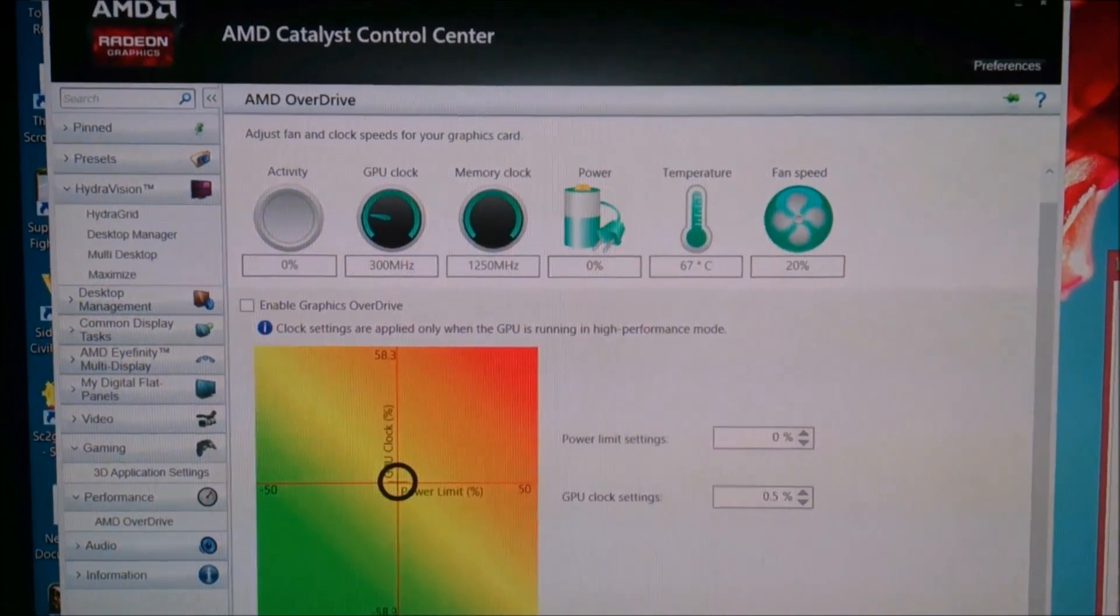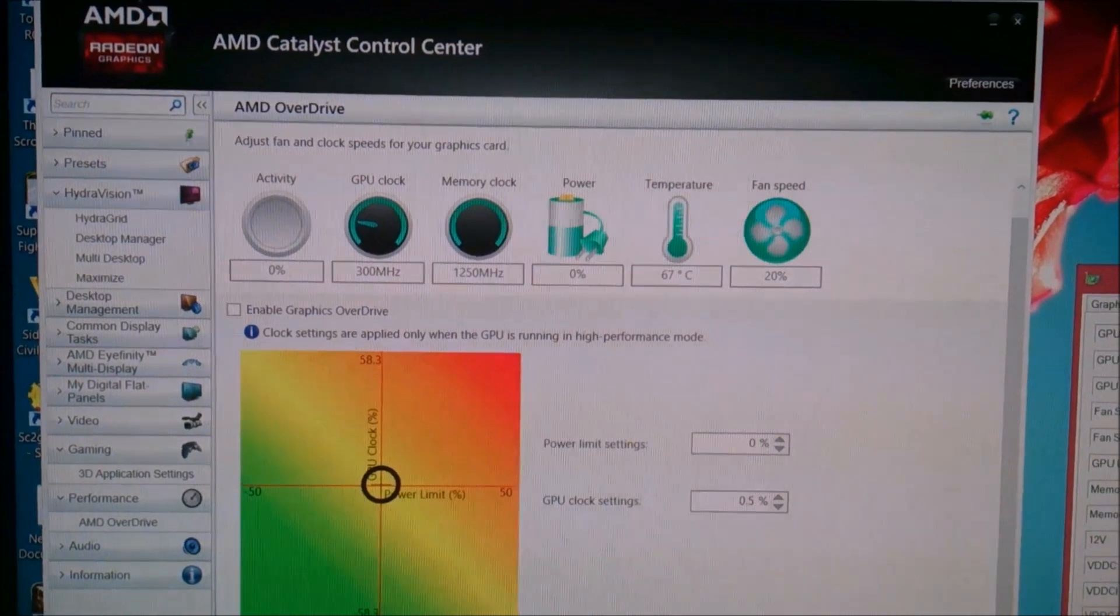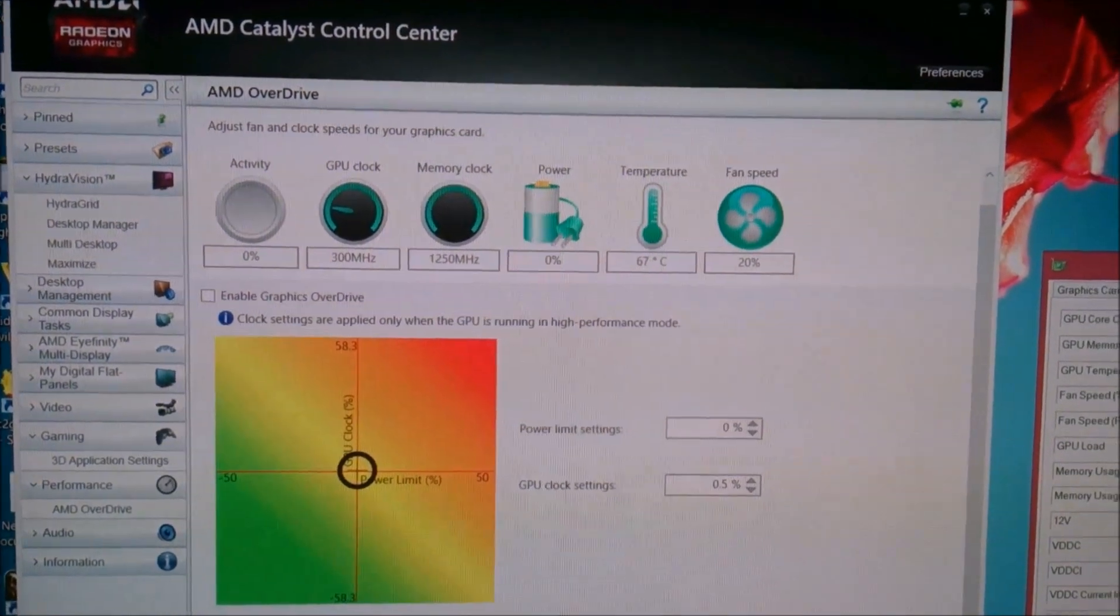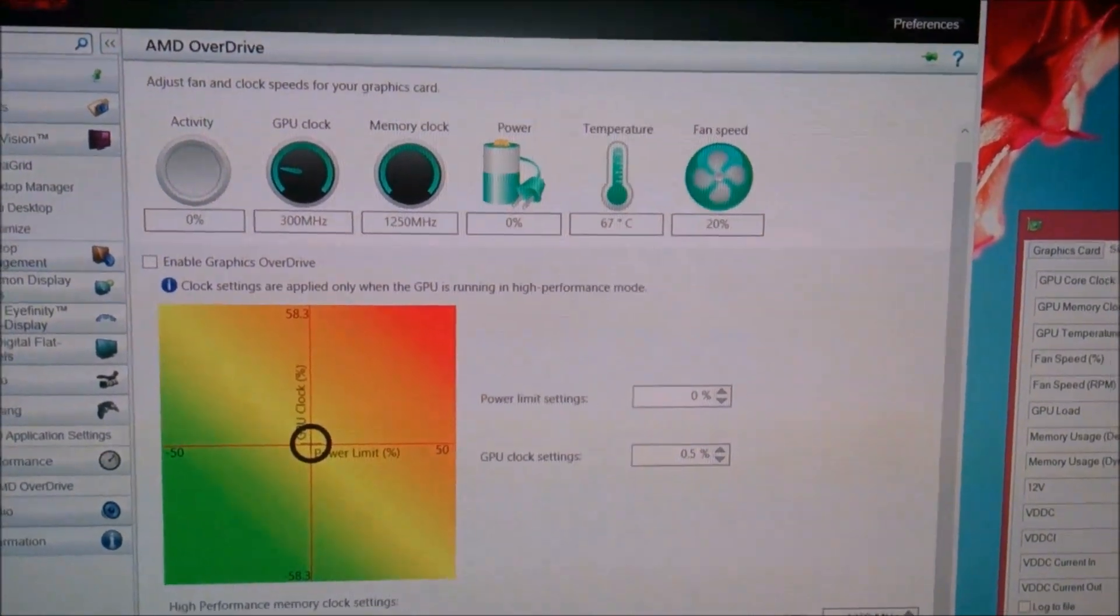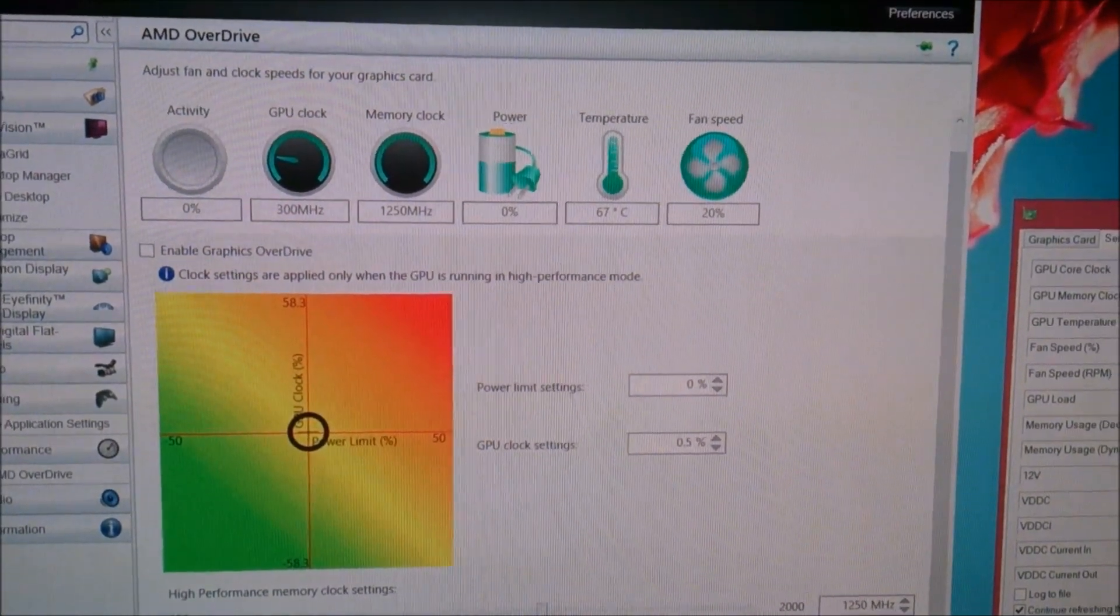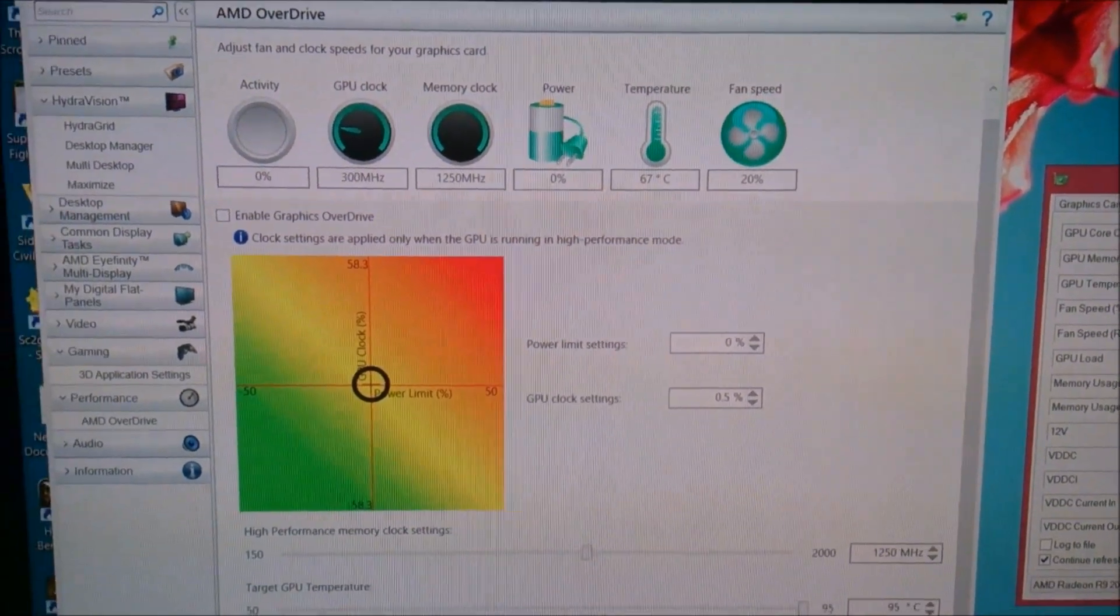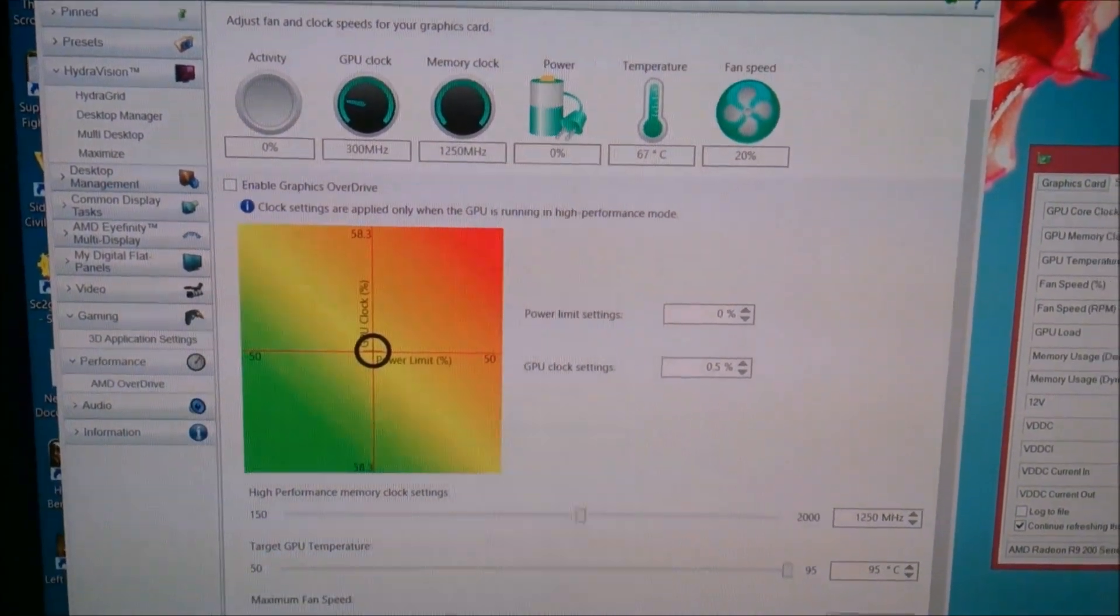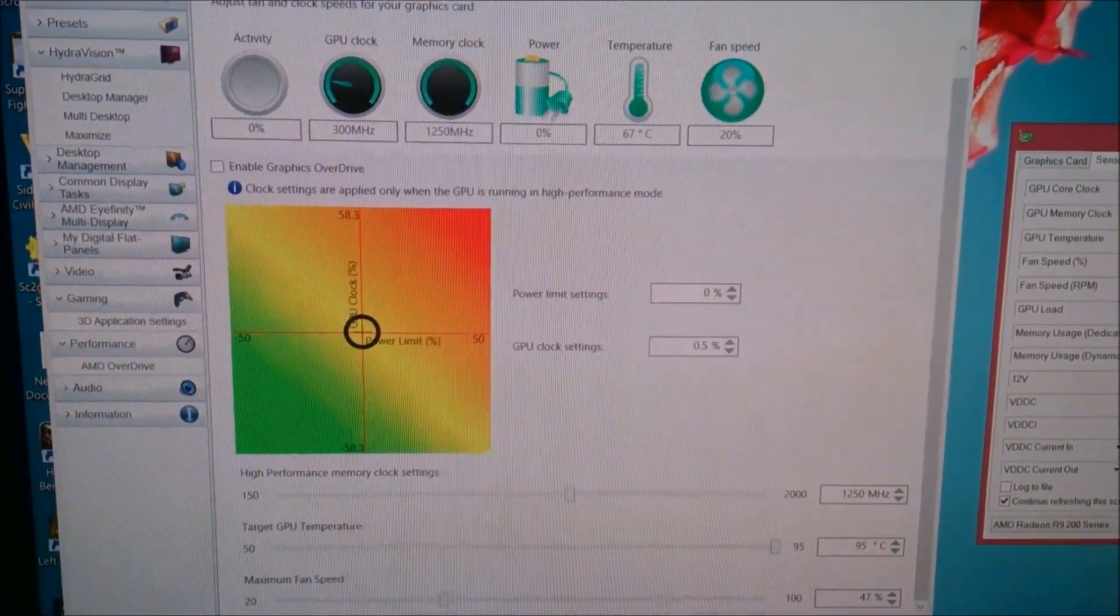These are the stock settings with the stock cooler: 67 degrees Celsius at idle. This card does get up to 90 degrees Celsius during gaming. That is pretty standard for the R290.